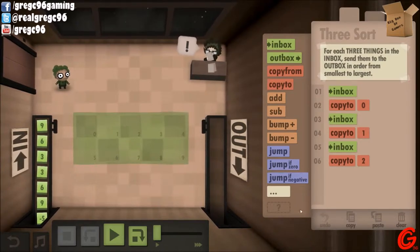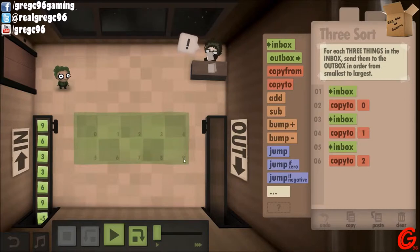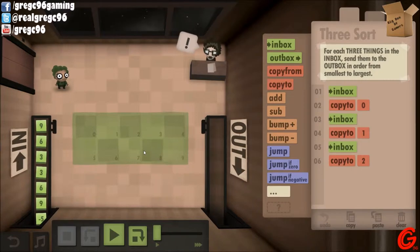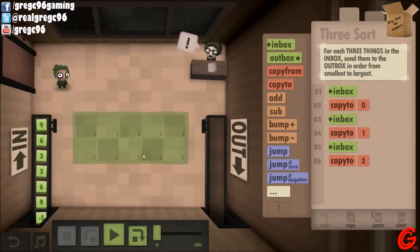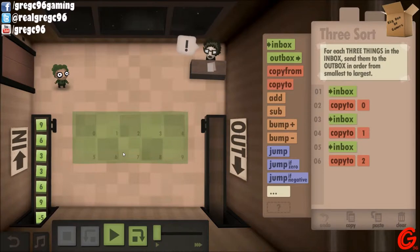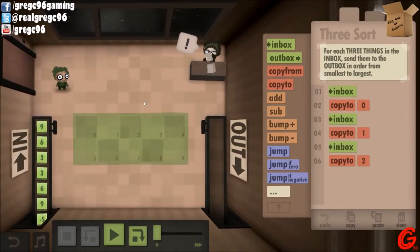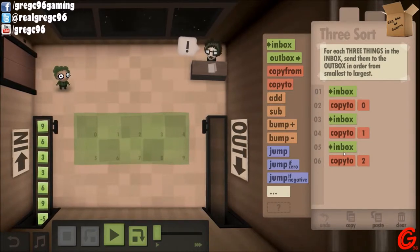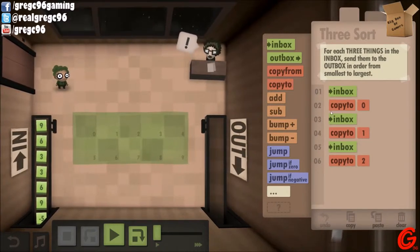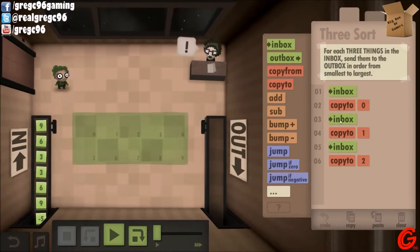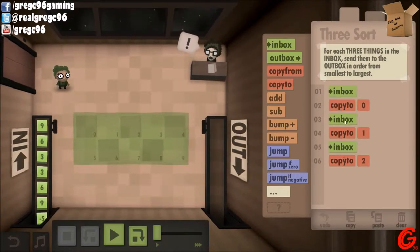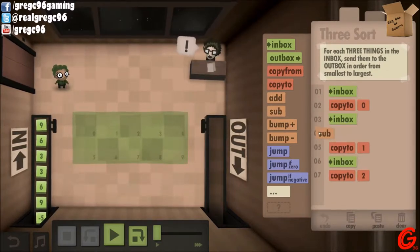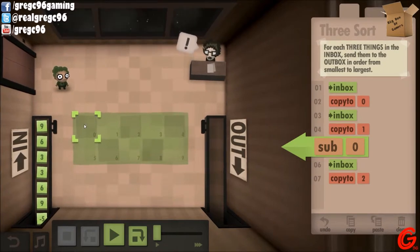I've saved them all. But if I'm smart, I don't do it that way. If I'm smart, I go inbox, copy to zero. Inbox, copy to one. And then subtract zero.